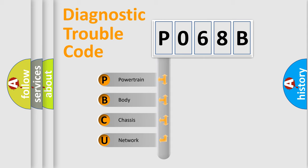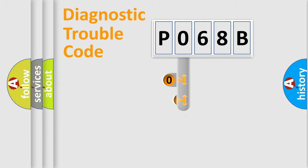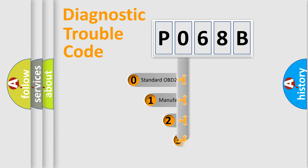We divide the electric system of automobile into four basic units: Powertrain, body, chassis, network. This distribution is defined in the first character code.